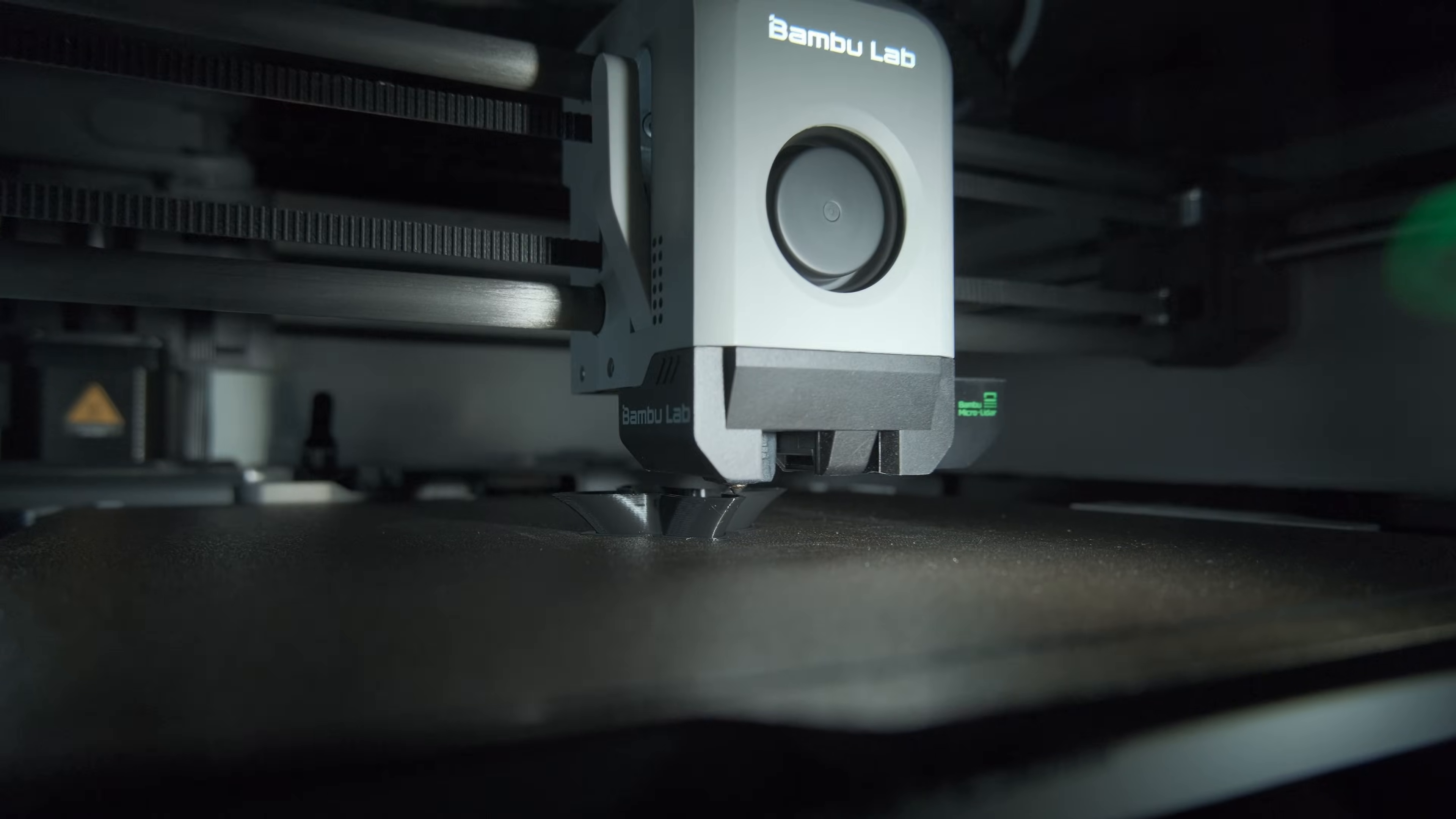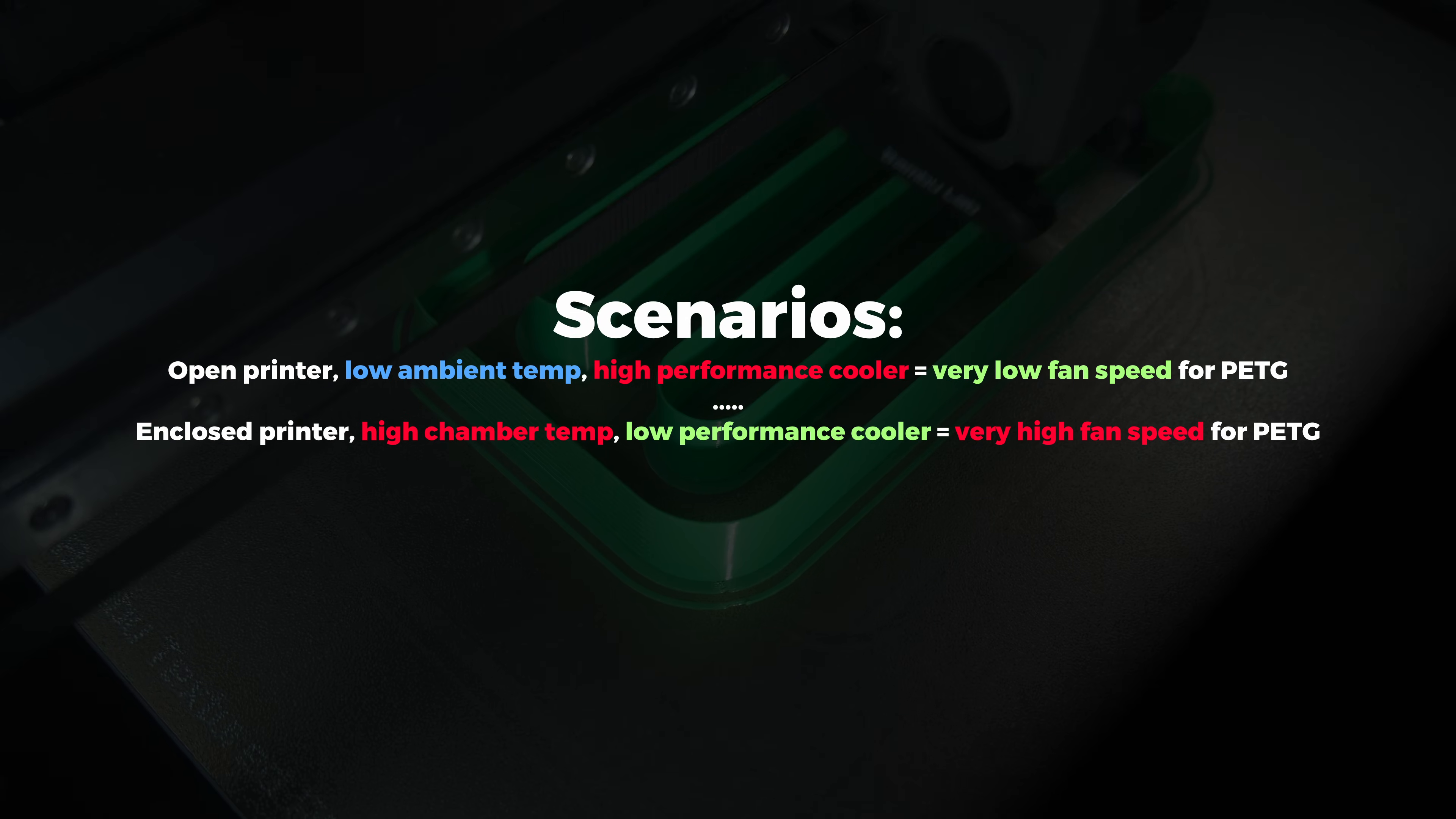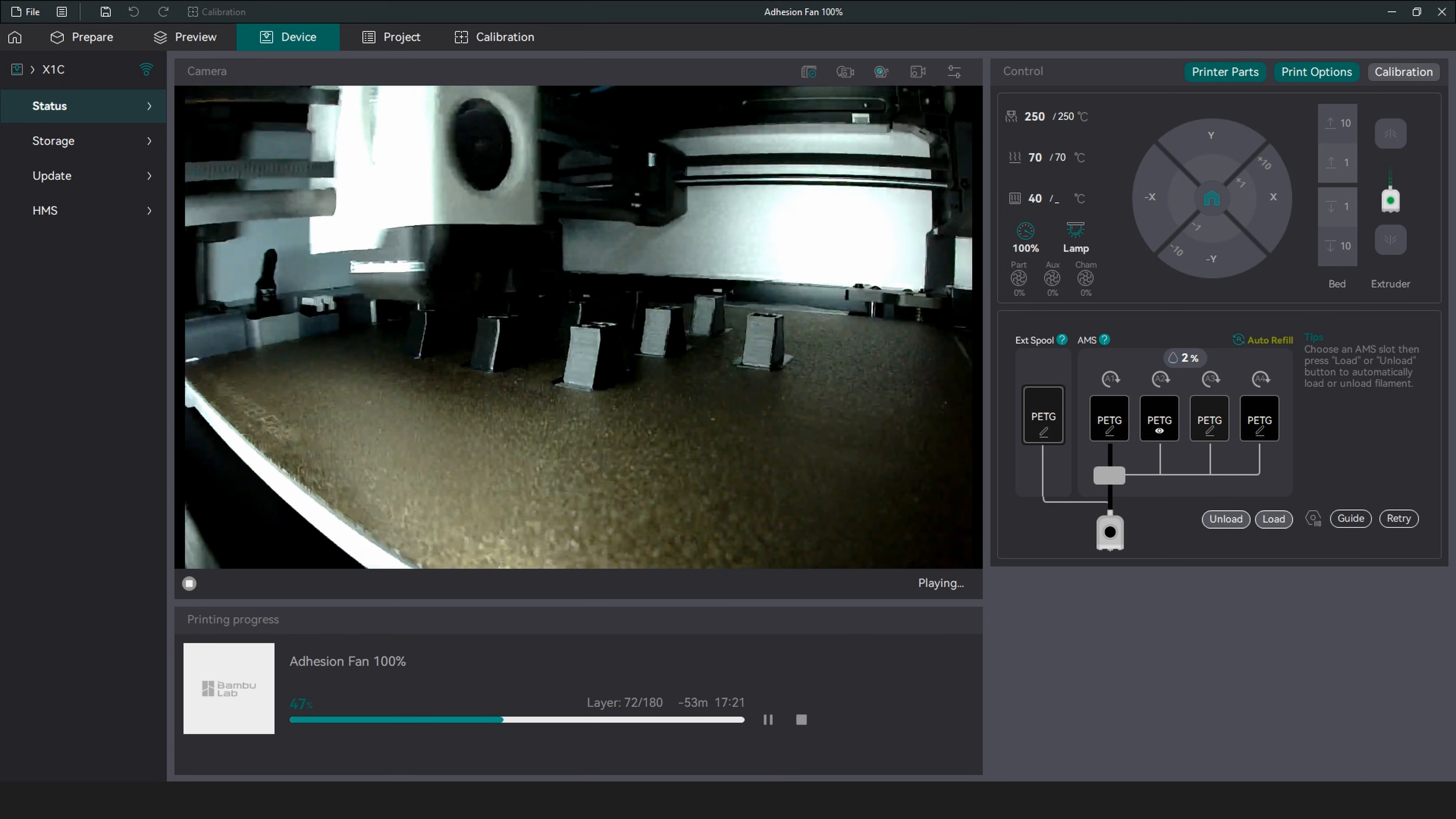Another good value to know is how much fan speed to use on overhangs. This one unfortunately will heavily vary from printer and ambient temperatures, so it is just a reference point for what to expect.